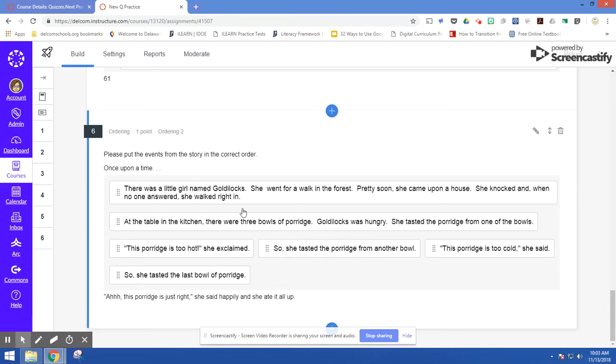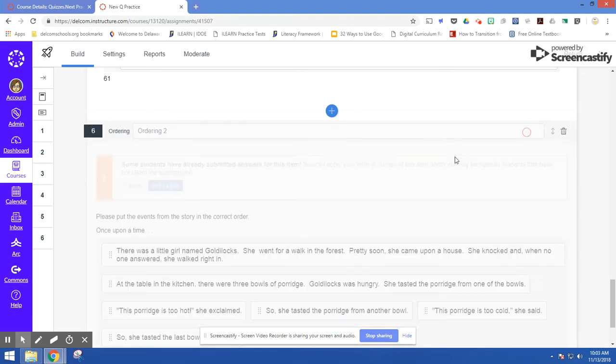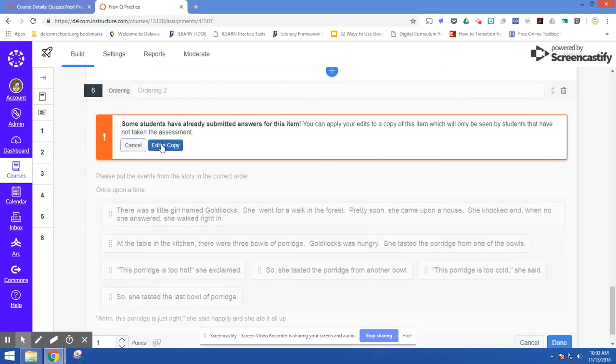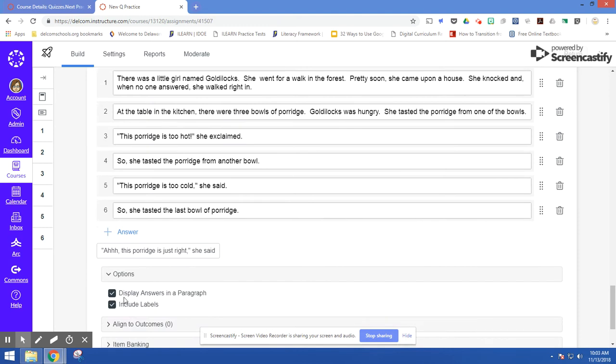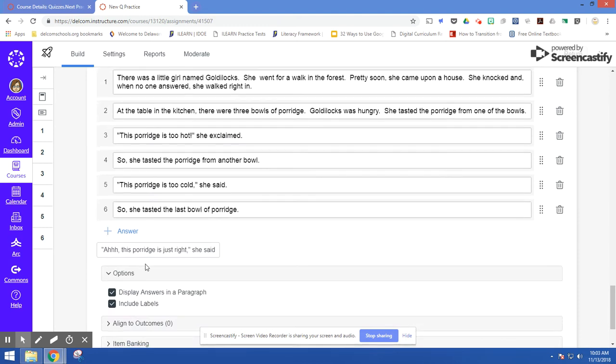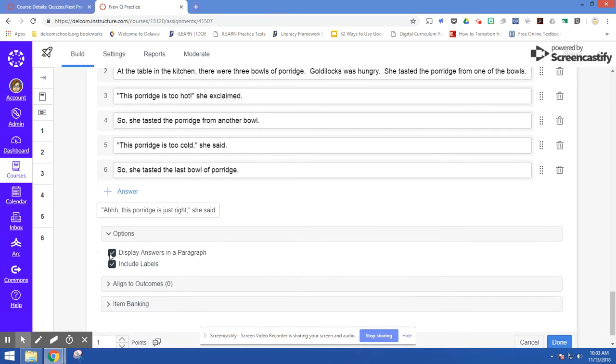With this, I've clicked, as you can see, the paragraph form. Display answers in a paragraph.